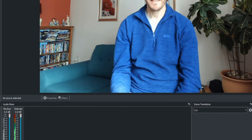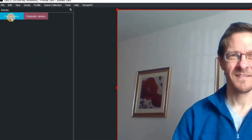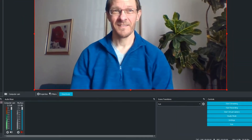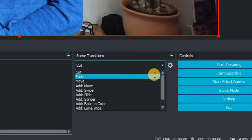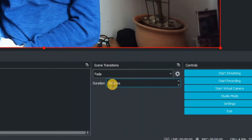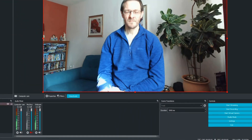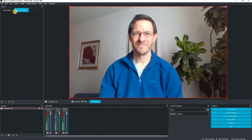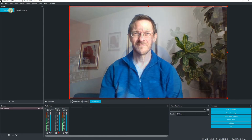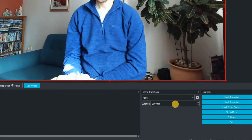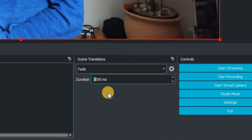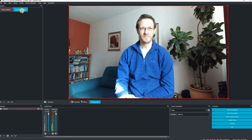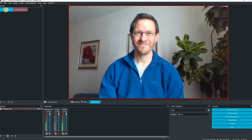When cutting between the two cameras it's what they call a cut, but we don't want that. Go down to scene transitions, open the drop-down list, and change it to fade. The duration is set to 3000 milliseconds, which is a really long fade between one camera shot and the other. Let's change that to 1000 milliseconds — now it's a quicker fade between the two camera shots.